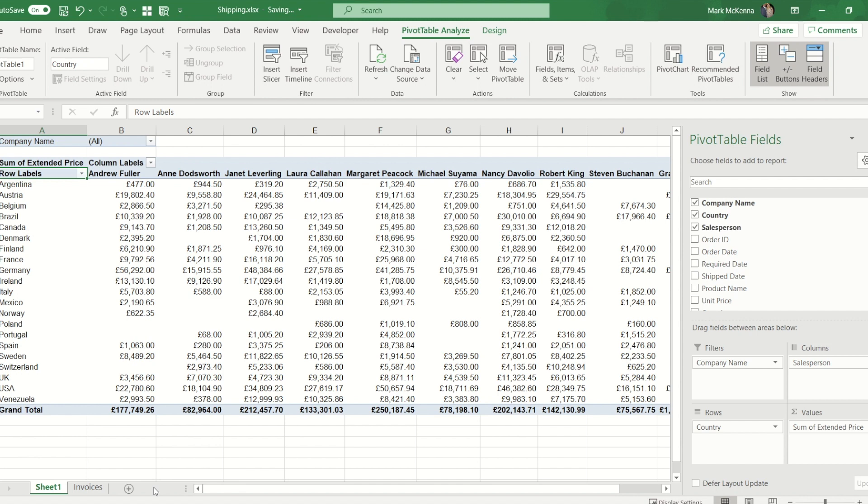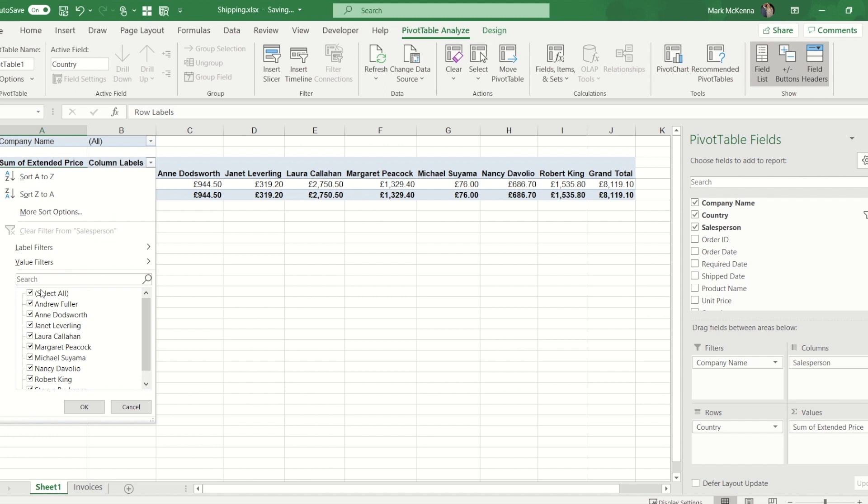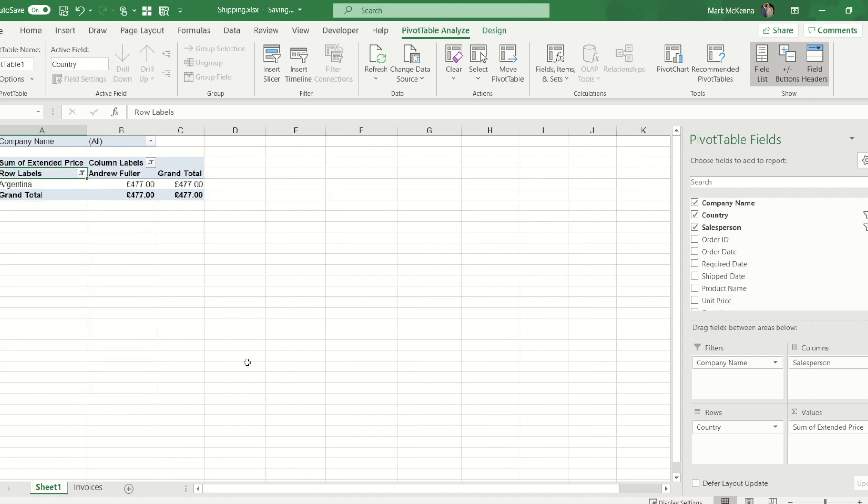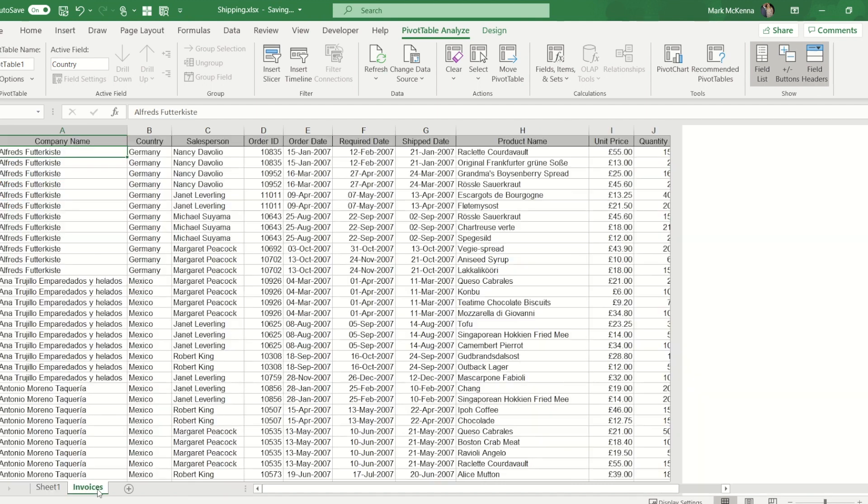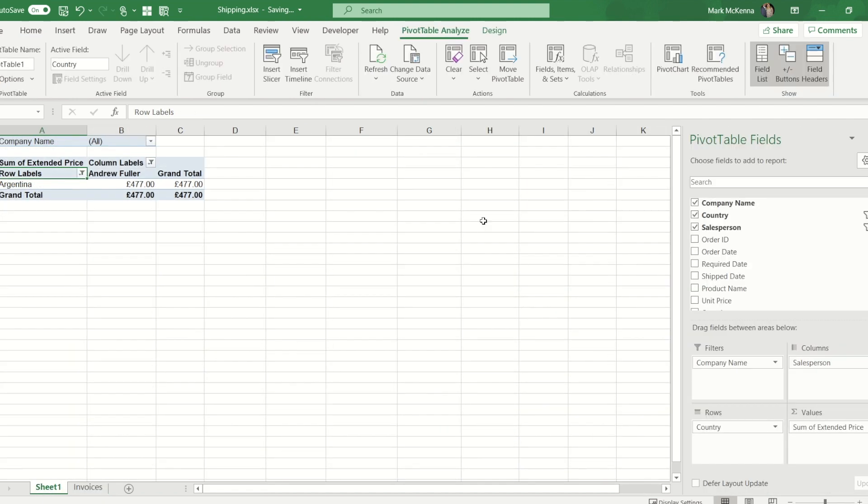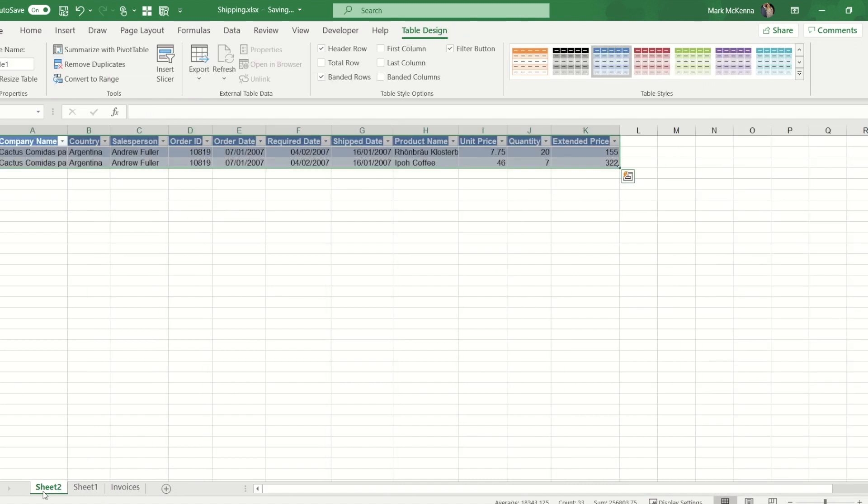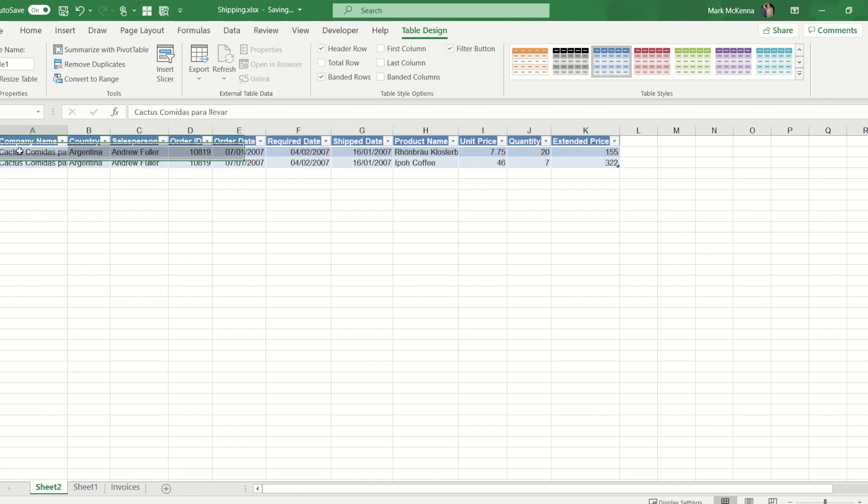Now the final thing that I'll show you in this introduction to pivot tables is a facility to look at the underlying data, to drill into the detail. So let's say for argument's sake I select Argentina and I select Andrew. Now I might be looking at that figure and wondering how did that figure come about. I could go to the invoices worksheet and I could put filters on and find that data. However with the pivot table if I double click on the figure, what it does is it generates a new worksheet and it contains all the columns from the original worksheet but in this case the two rows that are that figure. So just a little bit of mental maths: 155 and 322 make 477.